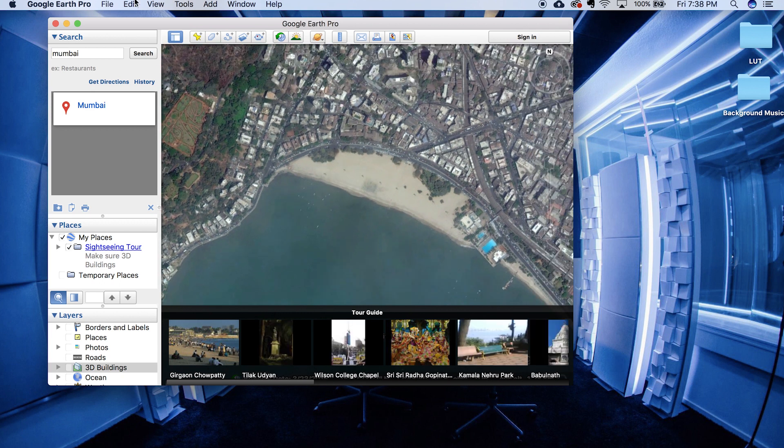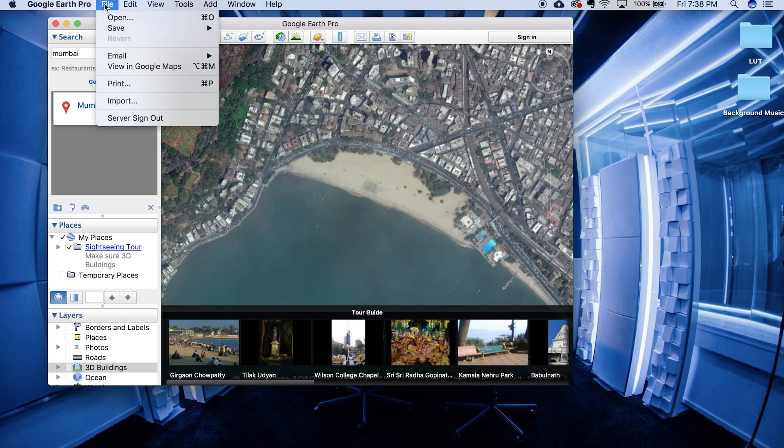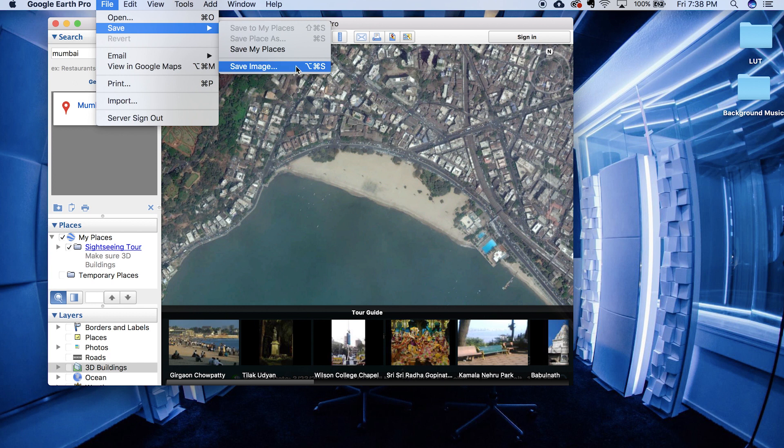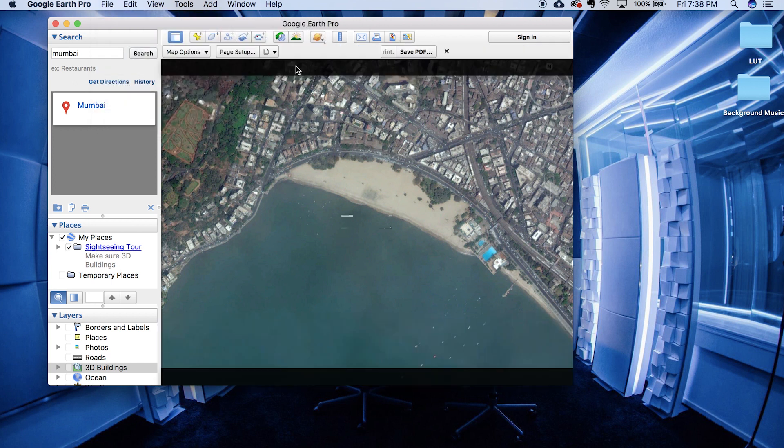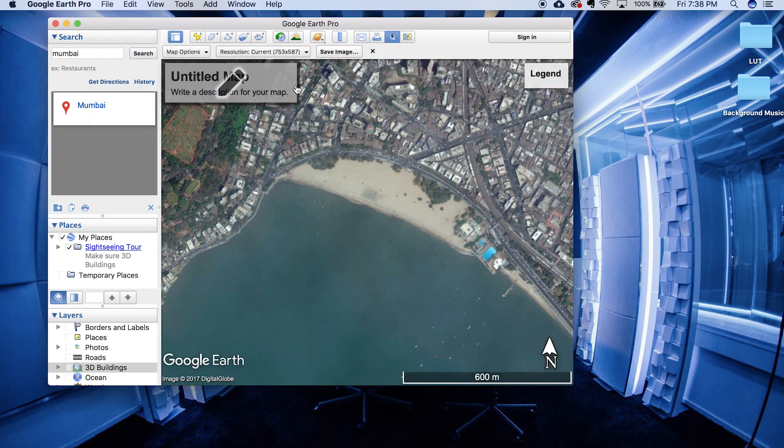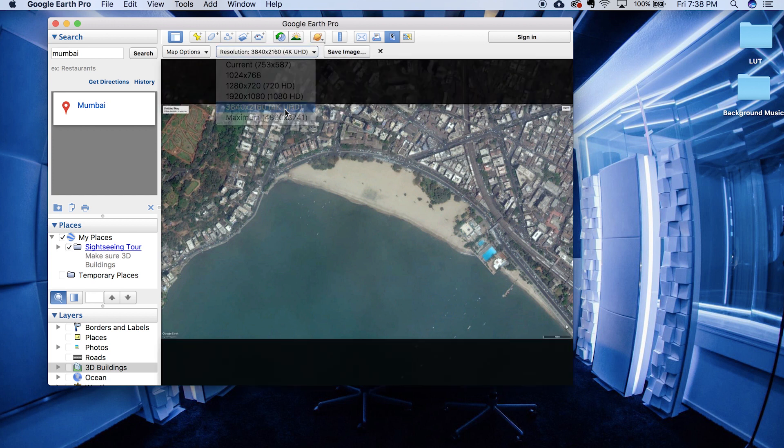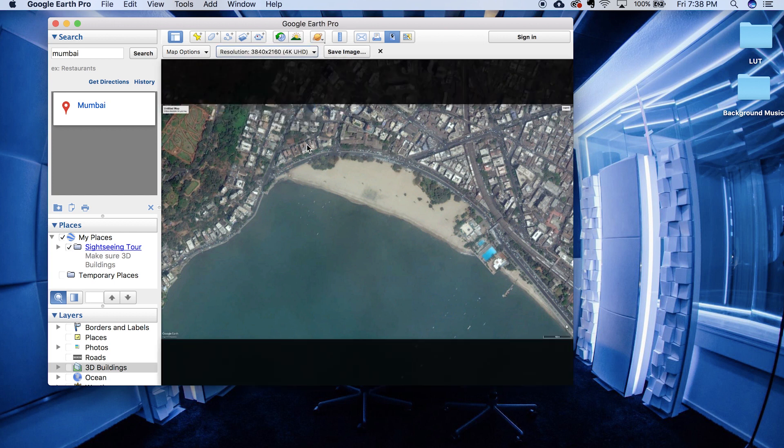And now go to file, save and save image. You can select the resolution. For example, I am selecting 4K over here. You can select 1080p HD if you want to. And then hit on save image.